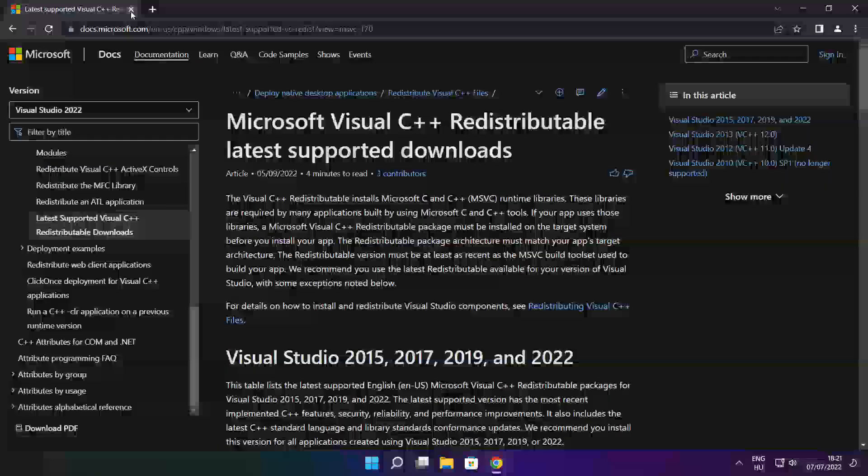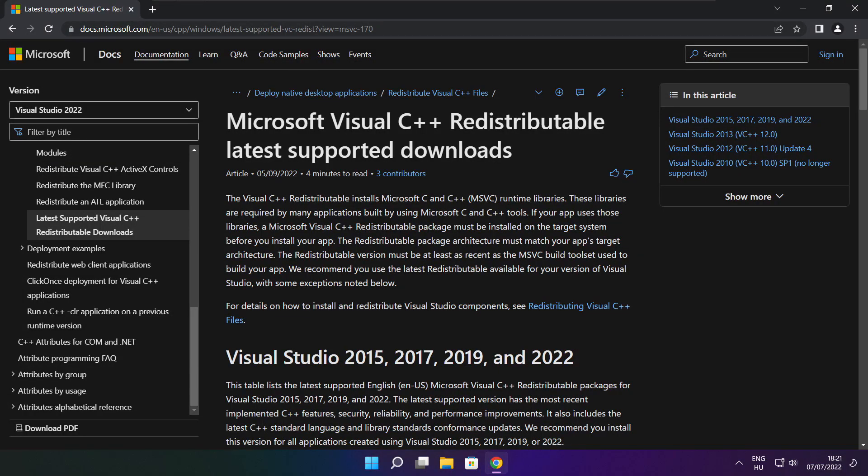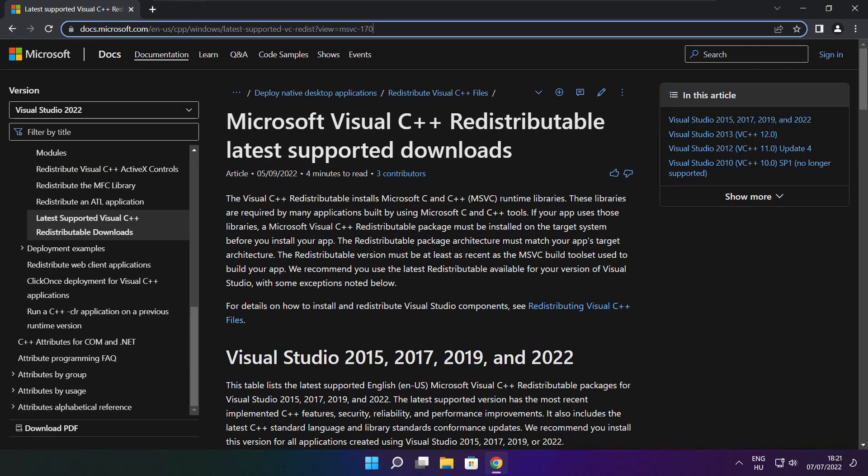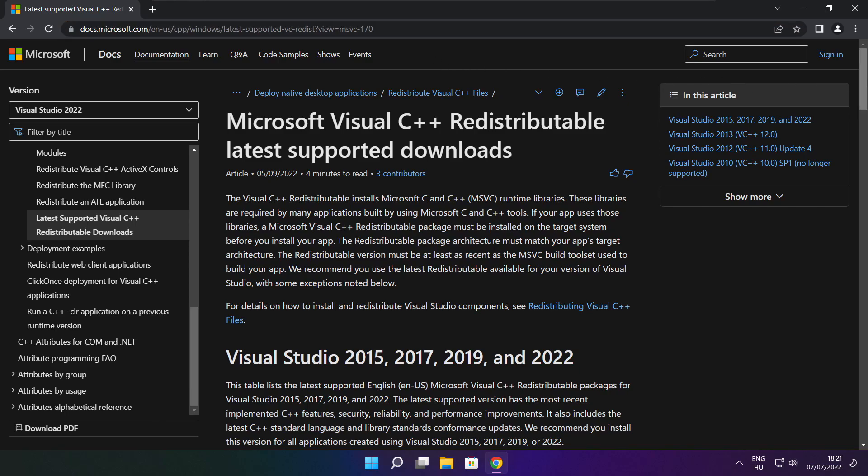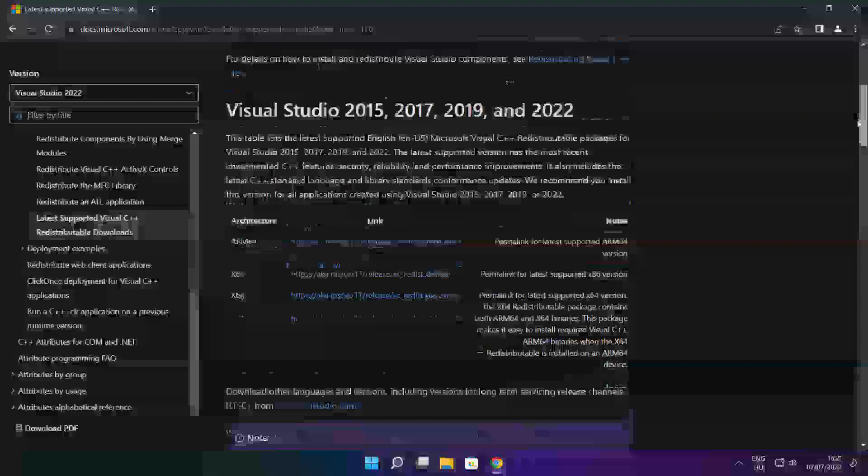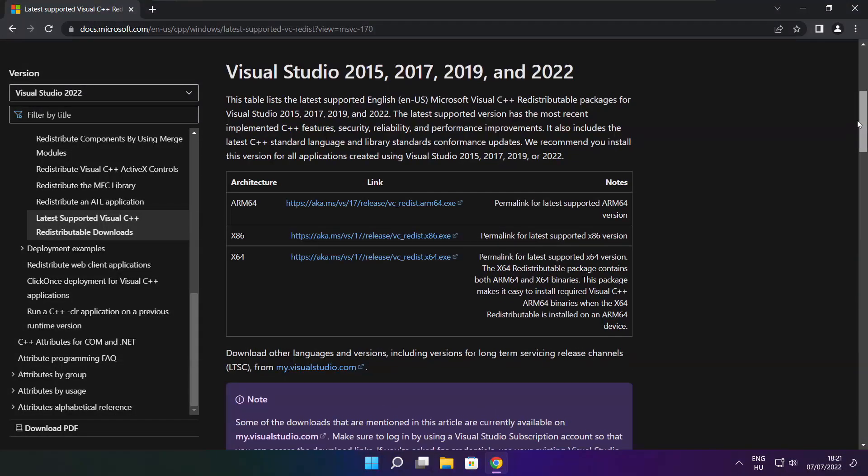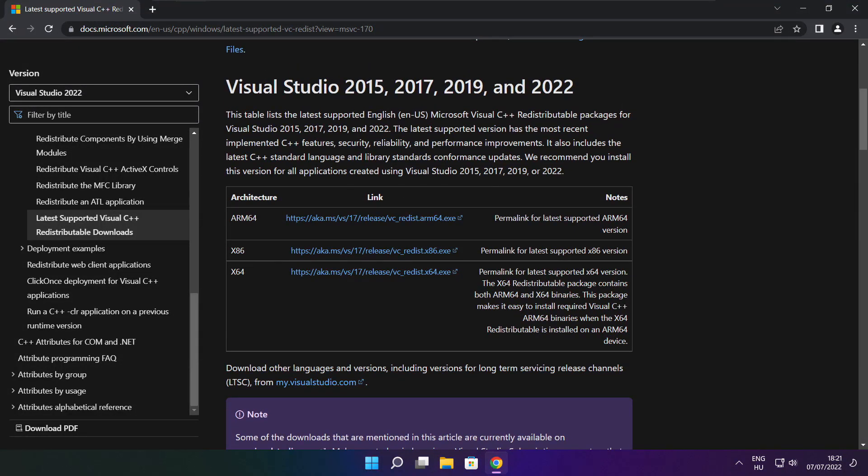Close DirectX website. Go to the website link in the description. Download three files.